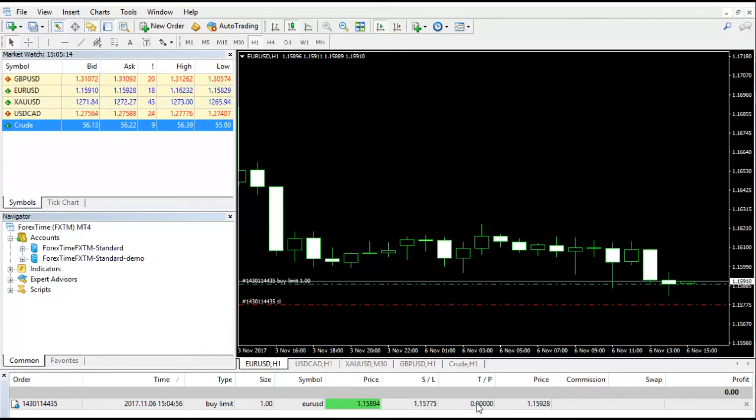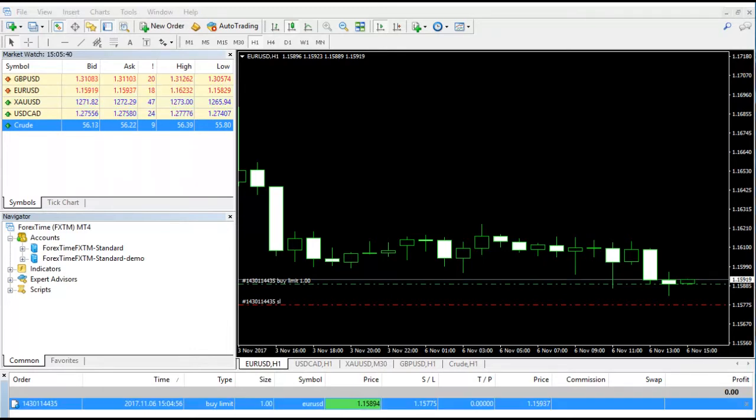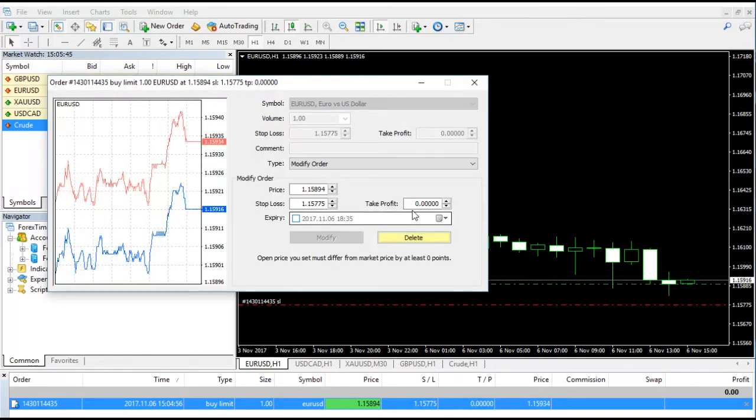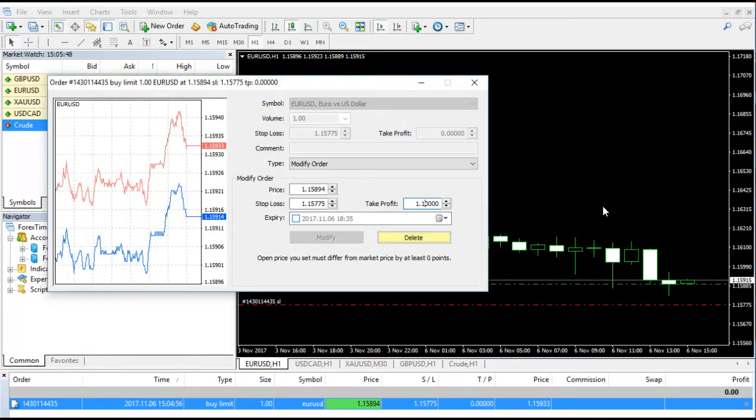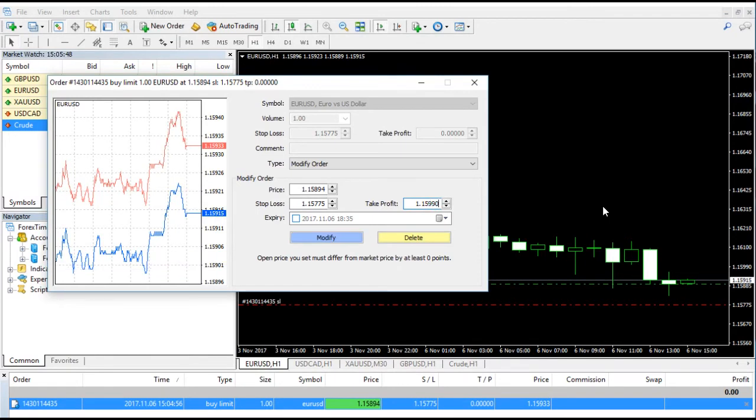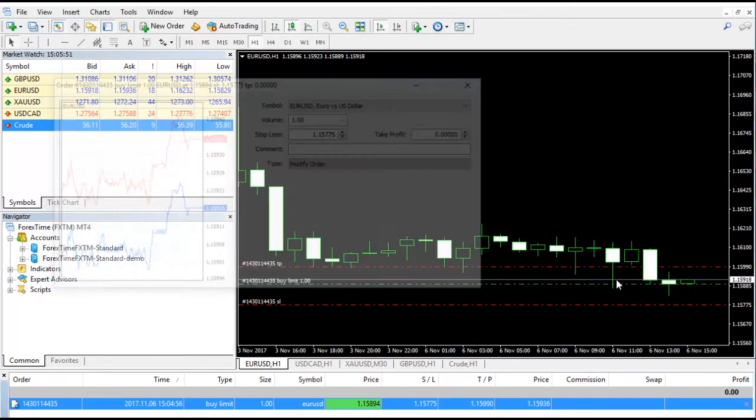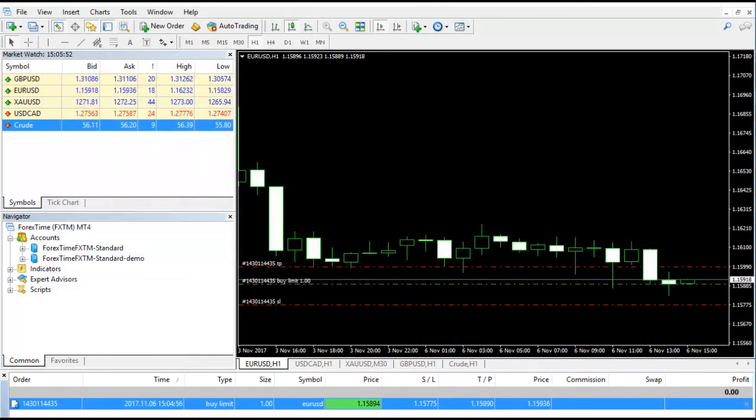Now under the status bar, you will see the order and the price. You can also see the stop loss and take profit. You can click here and change the price, stop loss, and take profit as well. We'll also put the take profit value.